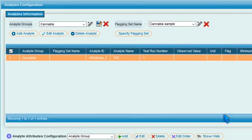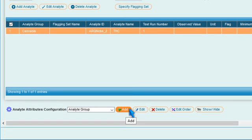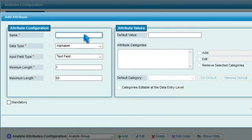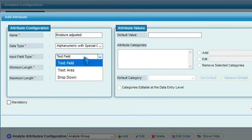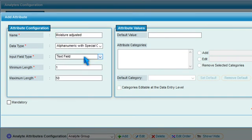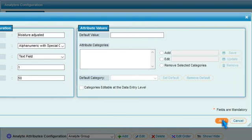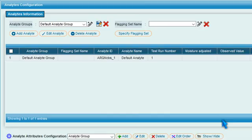To add an analyte attribute, press Add and specify details such as name, data type, input field type, etc. Press Add to save the attribute.